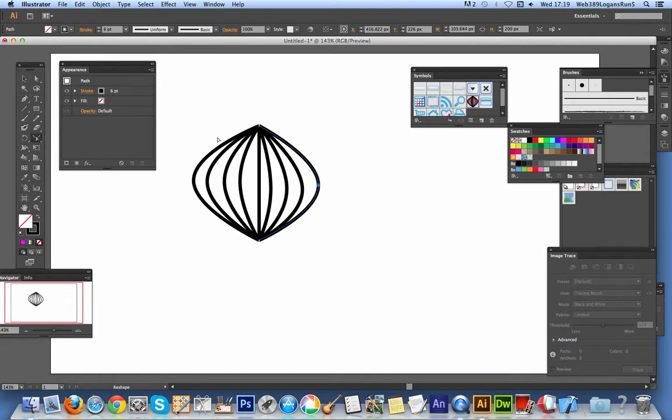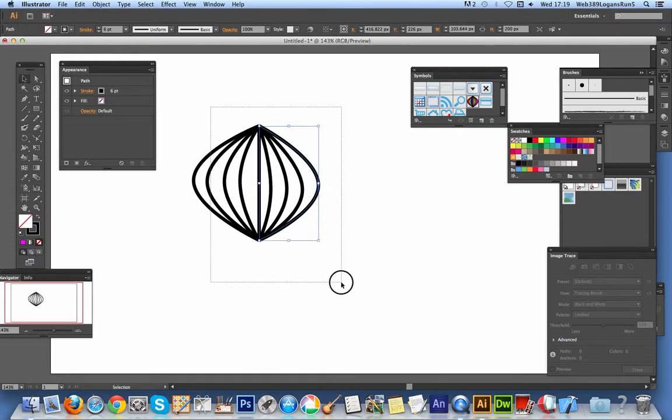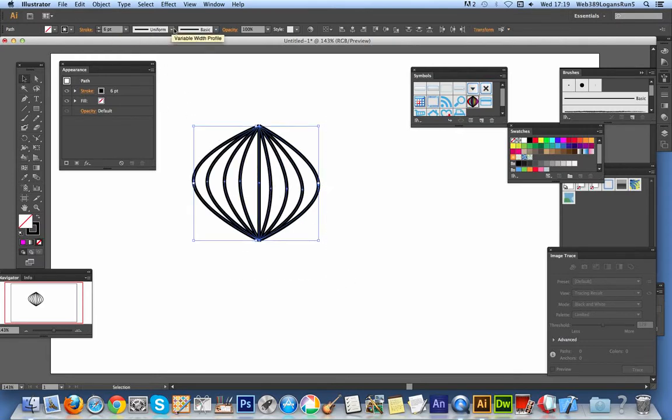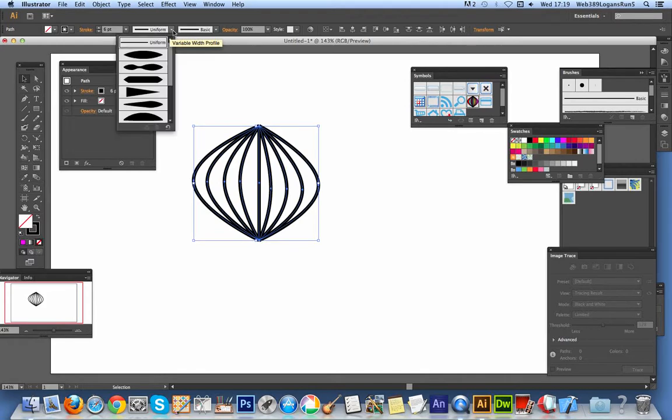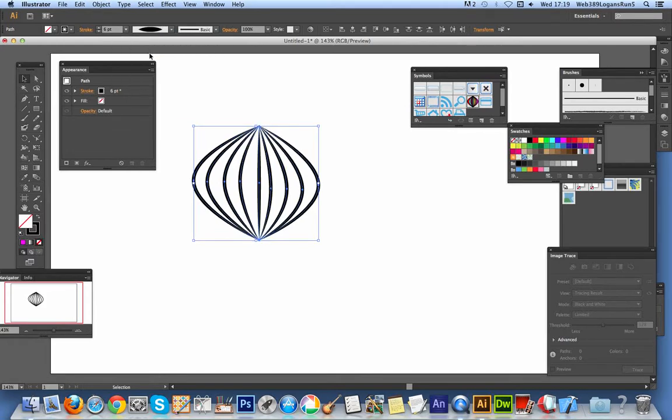Right, that's the basic design for the ornament. Obviously you could add additional bits to it. And I'm now going to add using the variable width profile up here. I'm just going to select one of those.